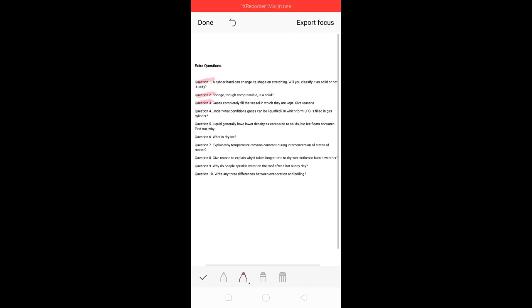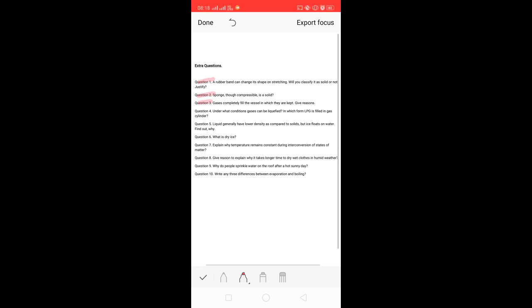Question three: gases completely fill the vessel in which they are kept — give reasons. We have already done this question in our chapter, so you can check this in our previous lectures. Let's move on to question number four.